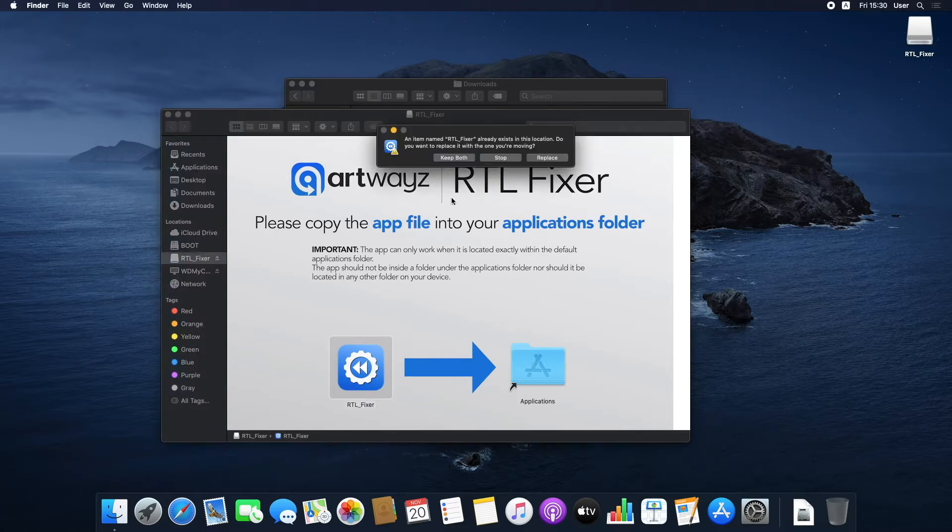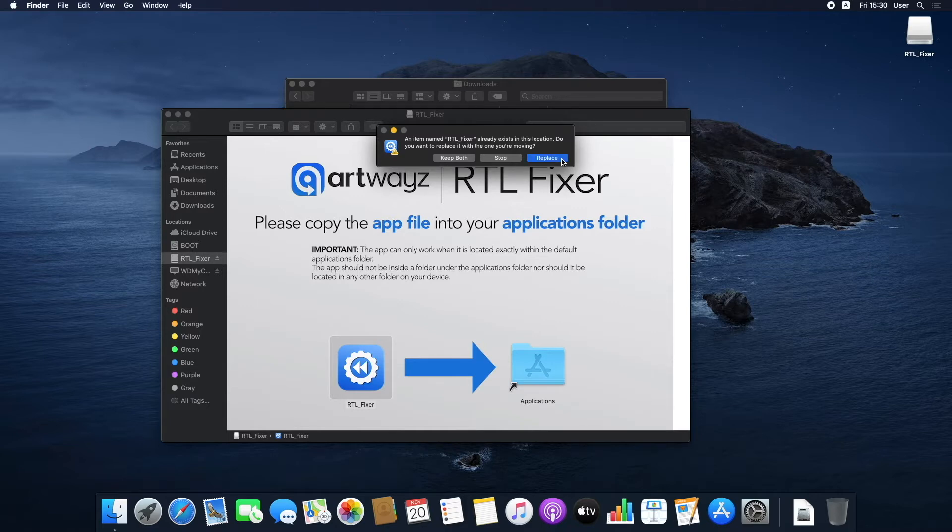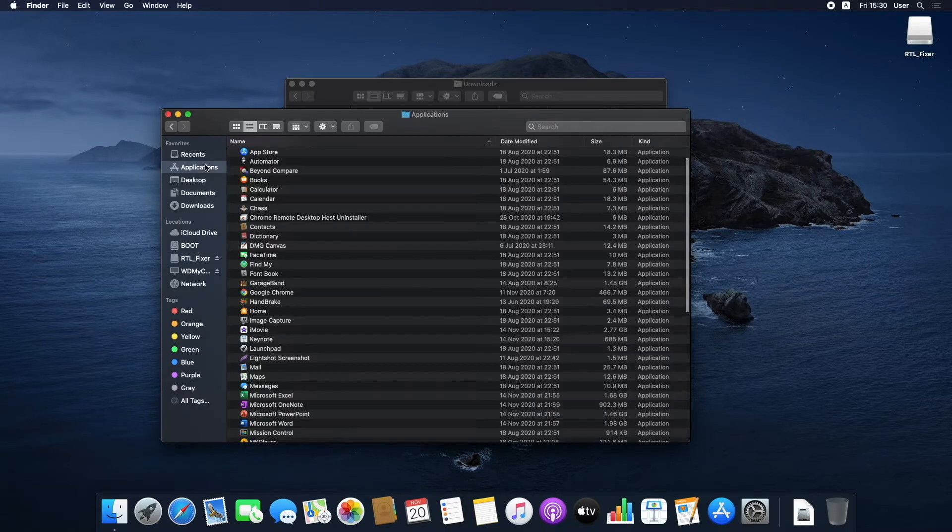Make sure the app file is directly inside the Applications folder, not in another folder or some other location on your device.